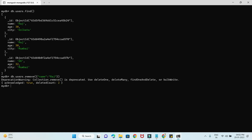Pressing enter, you can see it shows a deprecation warning: 'Collection.remove is deprecated, use deleteOne, deleteMany, findOneAndDelete, or bulkDelete instead.' It is suggesting that the remove method is deprecated from the latest version of MongoDB — use any of these other methods.